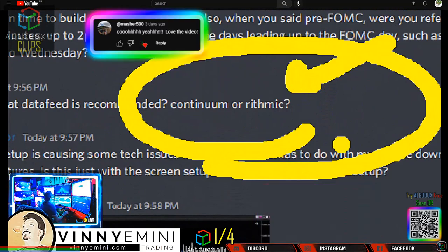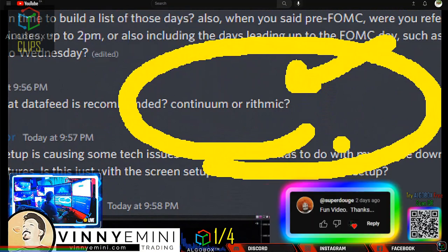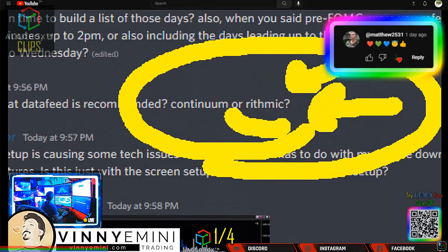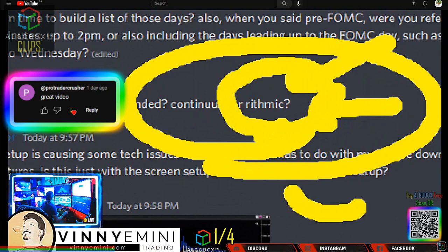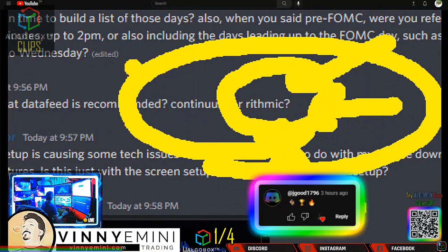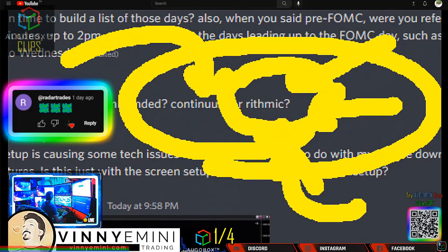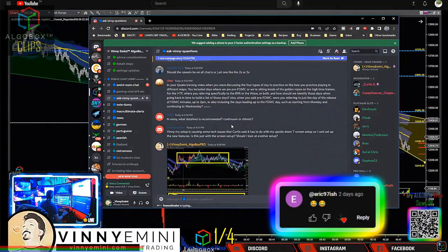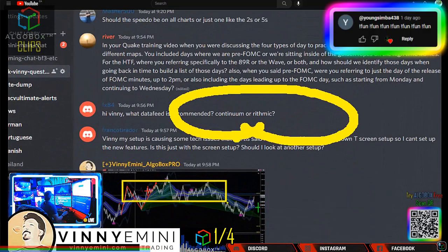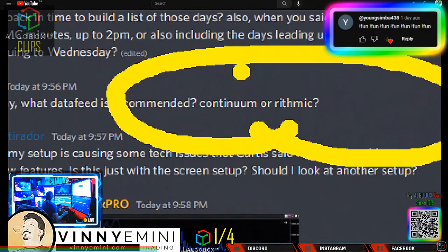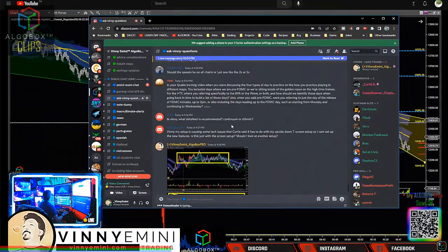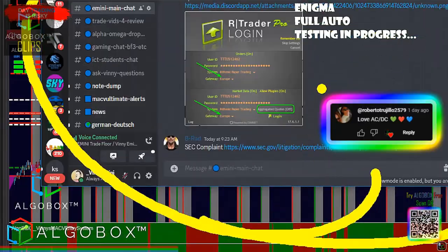What happens is their non-aggregated order system means everything is individual, which just taxes your computer more. So if you want to tax your computer more, go with rhythmic. If you want to tax your computer less and still have the same result, go with Continuum. This follows Occam's razor — when two answers exist, the simplest solution is the best. So go with Continuum right here.